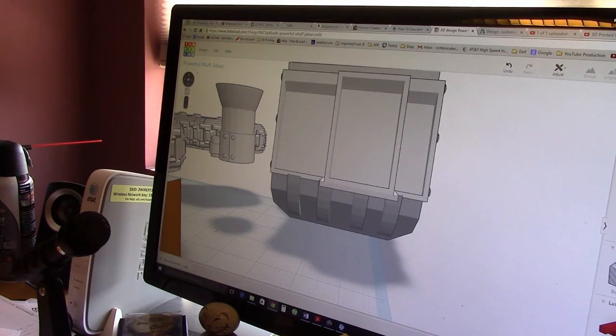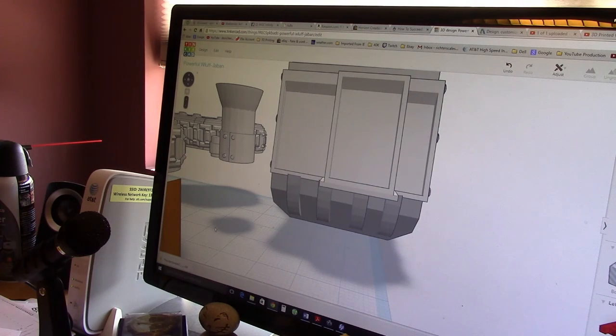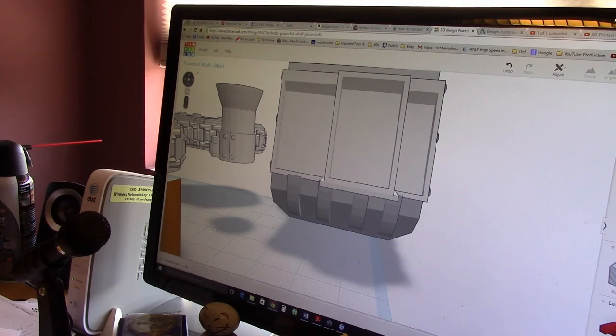So that is it for this little part three. And we'll see you in the next video. Hopefully we'll be printing this thing out. Thanks again.